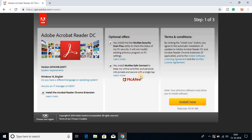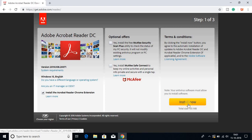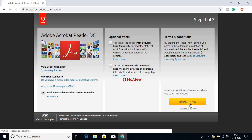If you want this optional offer, you can check this box, otherwise uncheck it. I'm going to uncheck this box and click on install now.